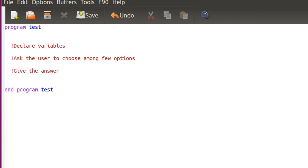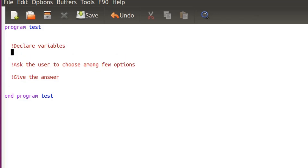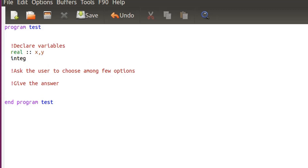Now let's write the program. I'll ask the user to choose between one, two, or three, and then do a different computation on two variables x and y depending on the choice. So I need two real values, x and y, and an integer called choice to store the user's selection.